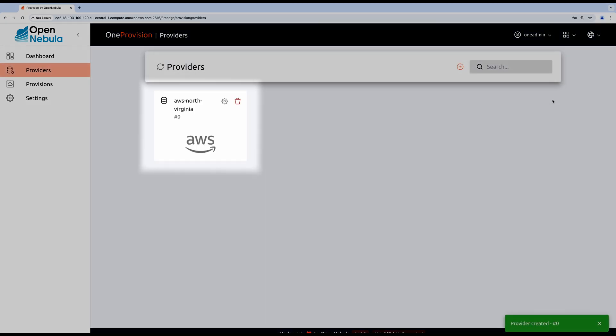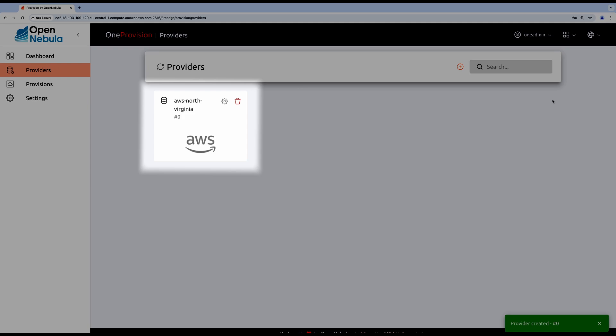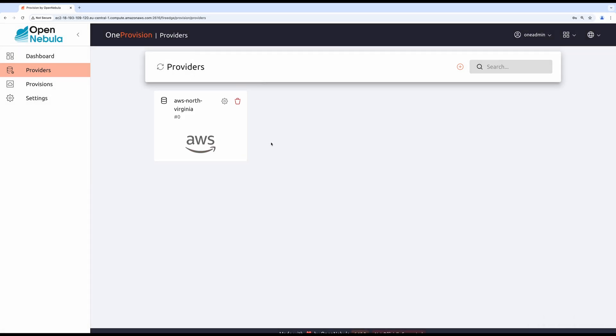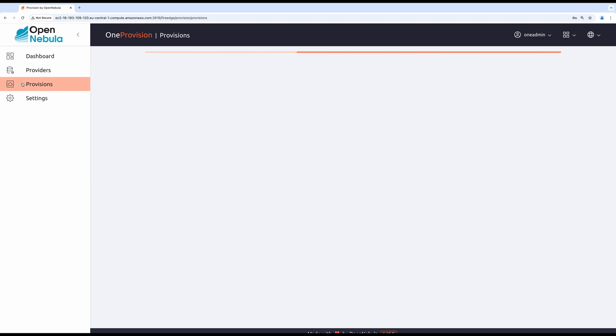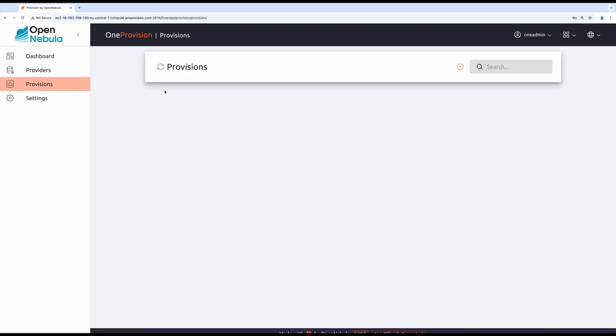Once the provider is created, navigate to the provision screen to start the provisioning process. On the provisioning screen, press plus to initiate the process.